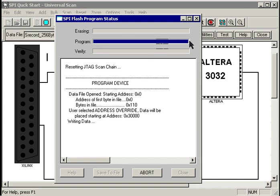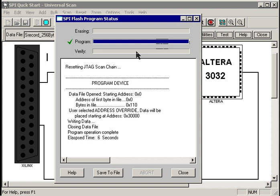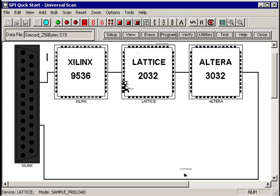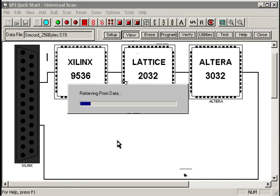Again, we're still skipping erase. We don't want to erase the previous data that was in the device. UniversalScan programs that data in, and we told it to skip the verify, so we're all set.